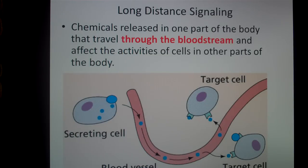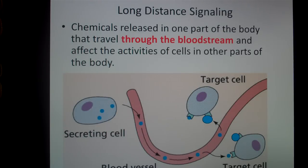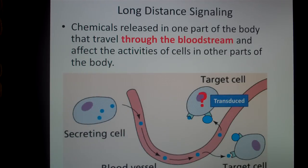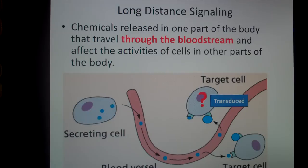Once a hormone attaches to the receptor on the target cell, something's going to happen. What is that something? That's what we'll learn in the next section. But for now, we're going to know that something is transduced or changed inside of the cell.